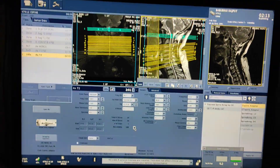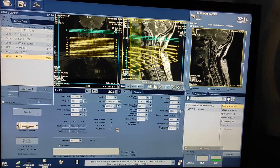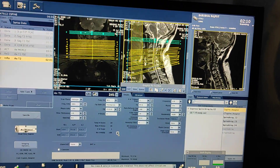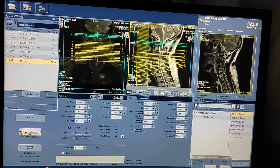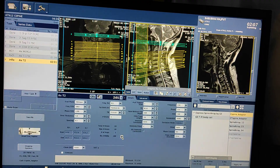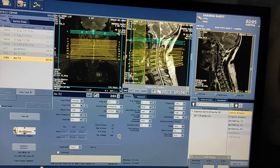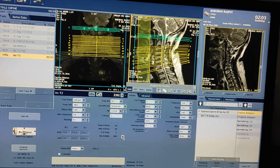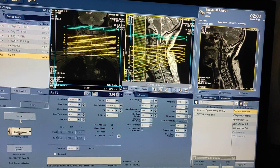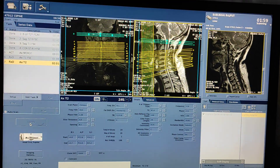This is how you do MRI of cervical spine on a GE 1.5 Tesla. Hope you will like my video. Please like, share, and subscribe to my channel, and press the bell icon for more updates. Thanks for watching.